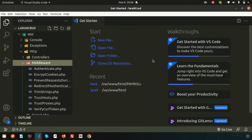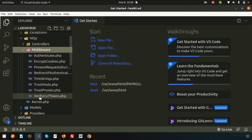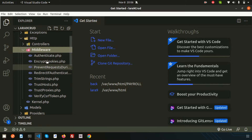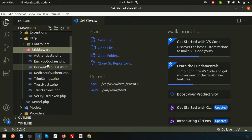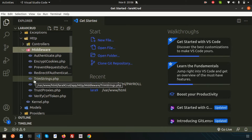Let's see some demonstration to clear it much better. This is the middleware folder and you can see lots of things. There is authentication middleware and there are encrypted cookies, prevent request situations, and many others. There are lots of middleware actually provided by default in Laravel. In this video we will learn how we can create our own custom middleware, how we can use it, and what are the types of middleware.